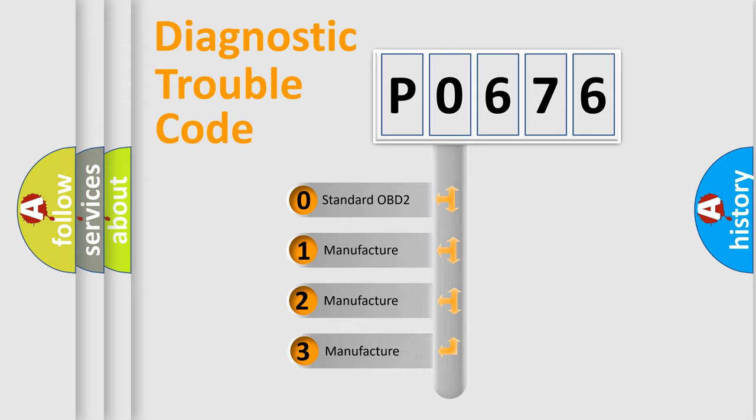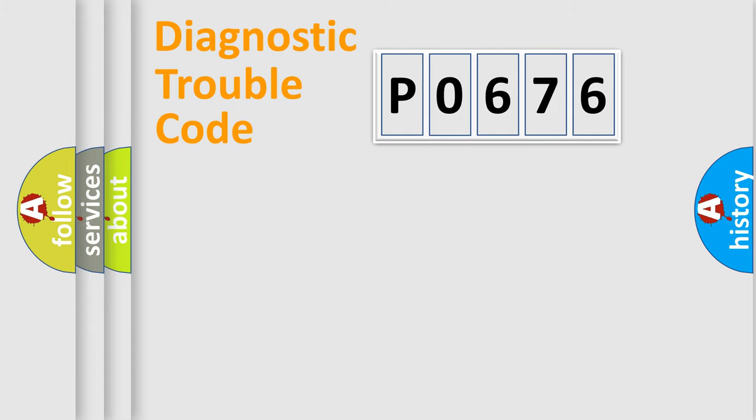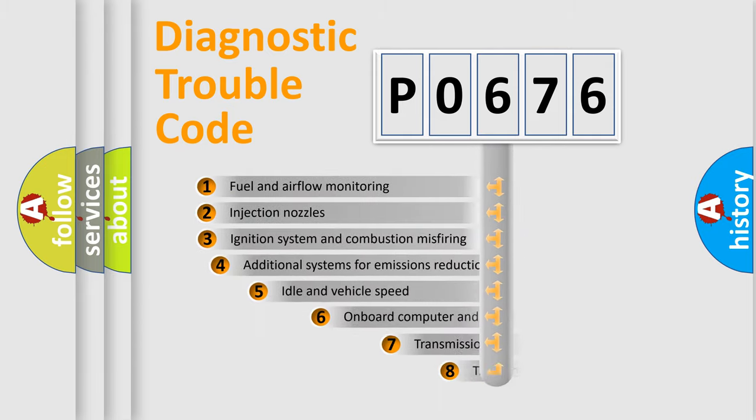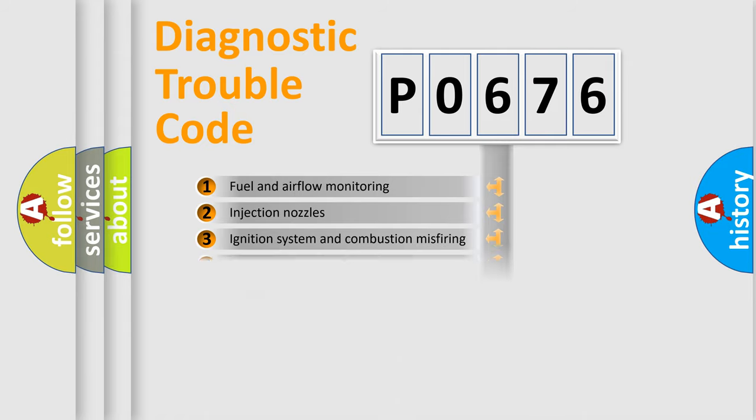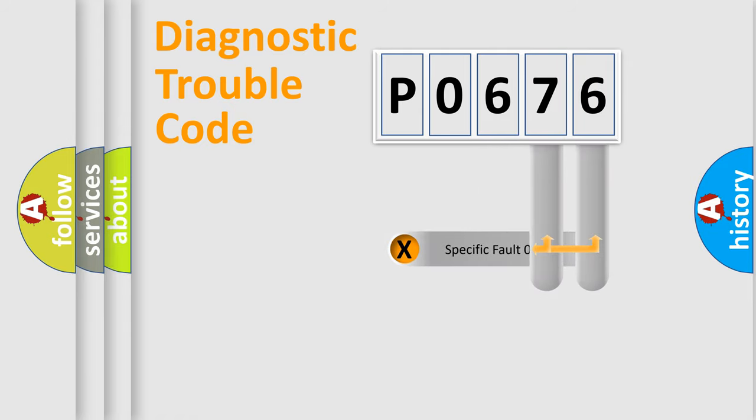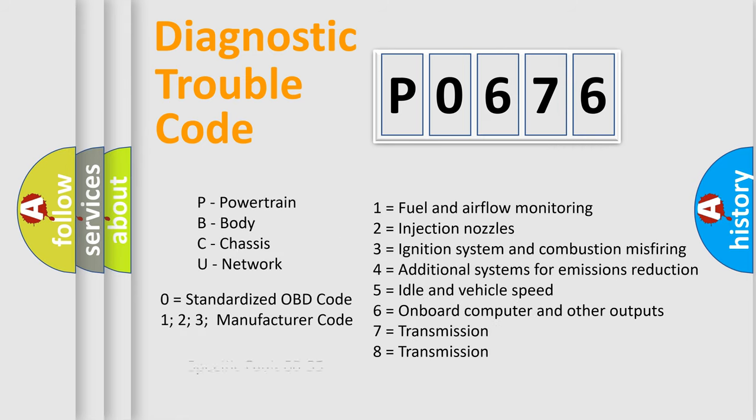If the second character is expressed as zero, it is a standardized error. In the case of numbers 1, 2, 3, it is a manufacturer-specific expression of the car error. The third character specifies a subset of errors. The distribution shown is valid only for the standardized DTC code. Only the last two characters define the specific fault of the group. Let's not forget that such a division is valid only if the second character code is expressed by the number zero.